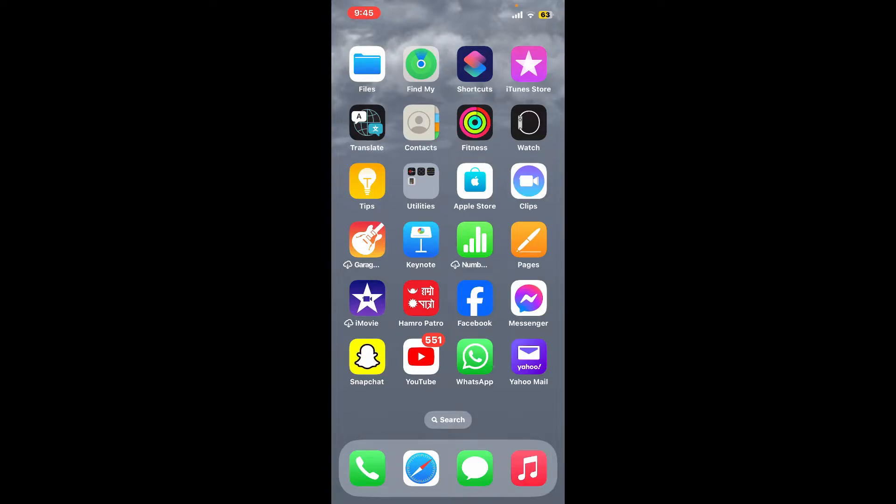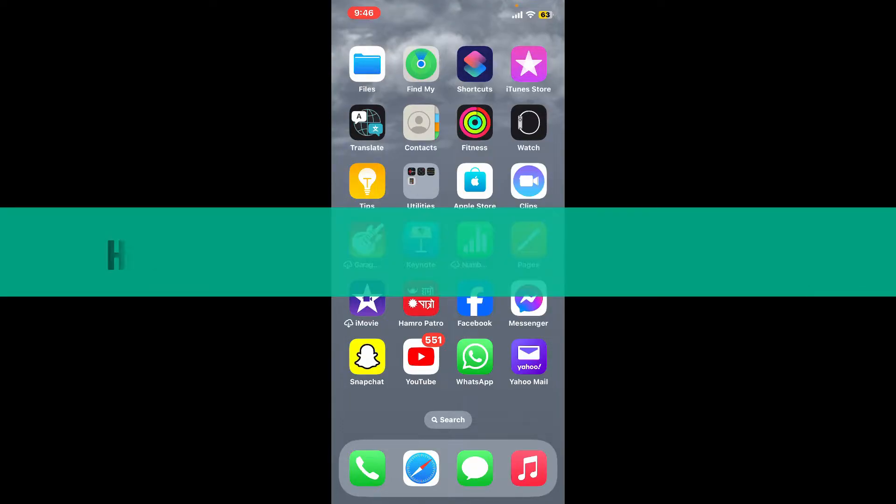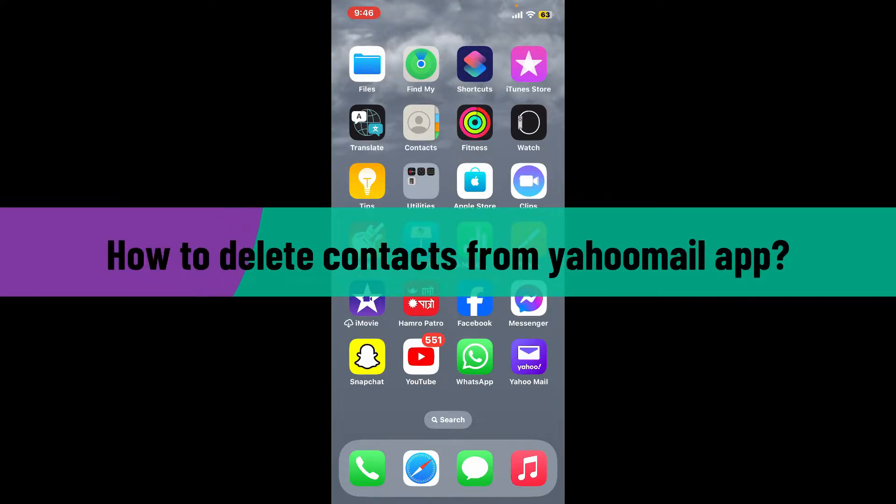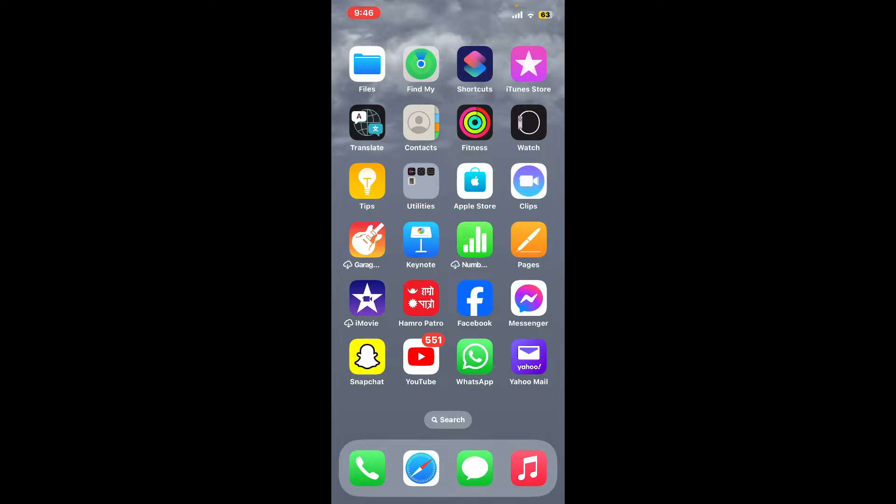Hi everyone, welcome back to another video from Webtech Tutorial. In today's episode, I'm going to show you how to delete contacts from your Yahoo Mail application.